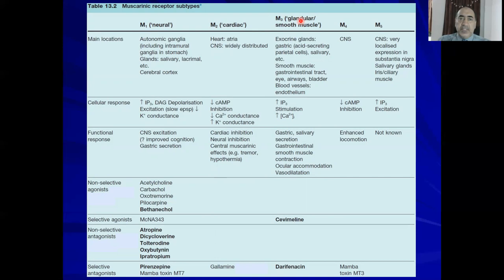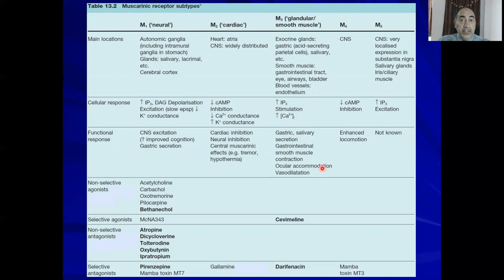M3, called 'glandular smooth muscle,' is expressed on exocrine glands such as gastric glands, smooth muscle of the GIT, airways, urinary bladder, and on the endothelium. It is a Gq-PCR, increasing inositol trisphosphate and calcium. Functional responses include gastric and salivary secretion, smooth muscle contraction, ciliary muscle accommodation for near vision, and vasodilation. The selective agonist is cevimeline, and the selective antagonist is darifenacin.